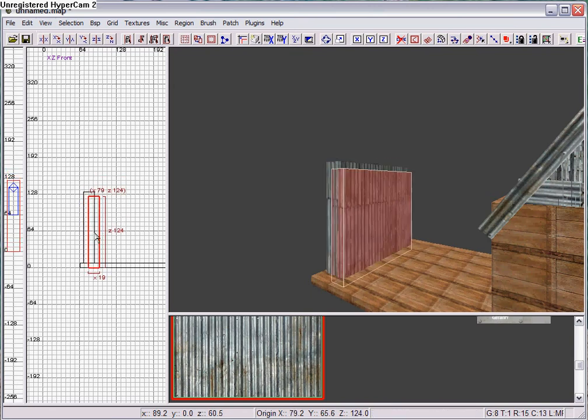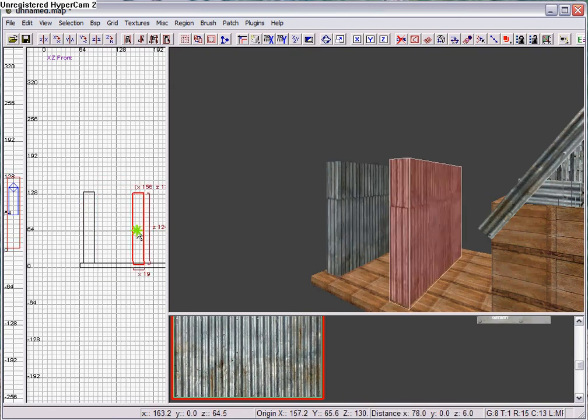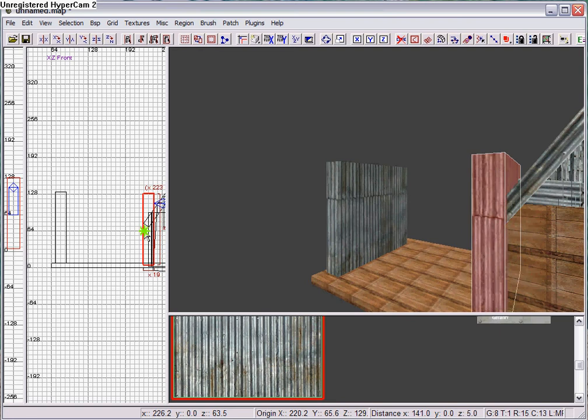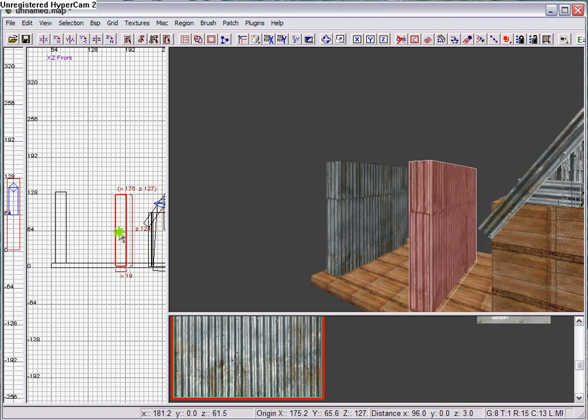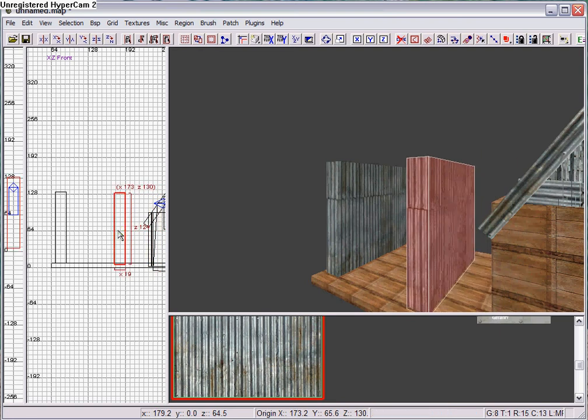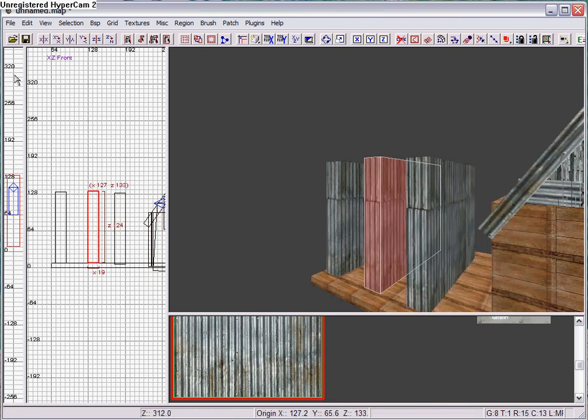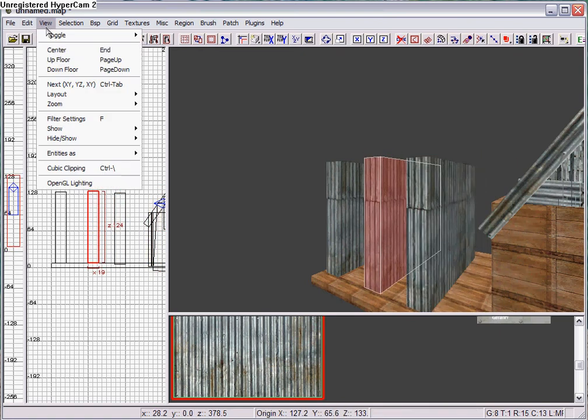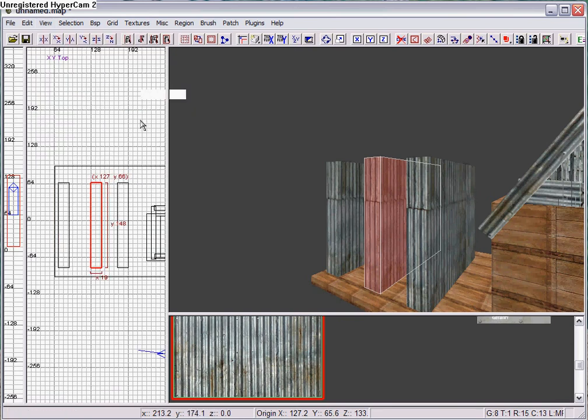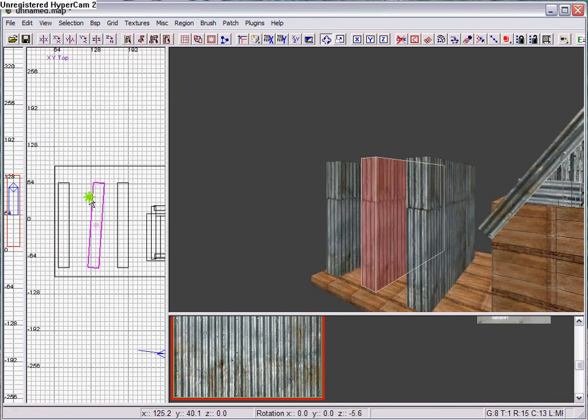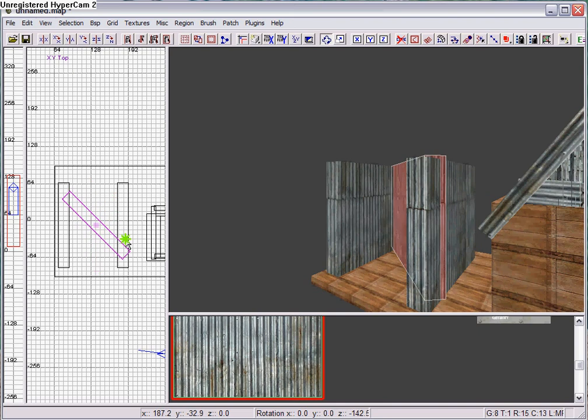You simply hit Space, drag that over, put it right here, hit Space again, and then go to View, Layout Top, and then hit the Rotate button. Rotate it around.